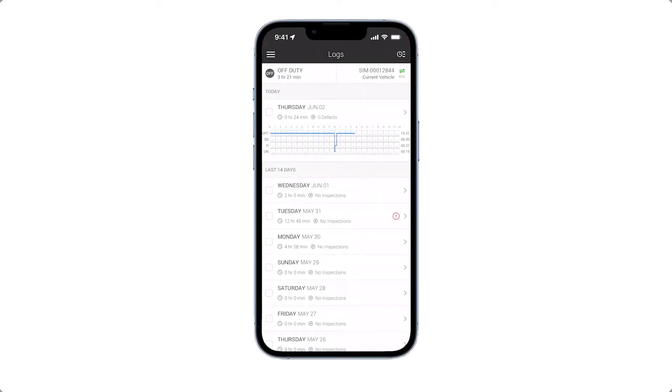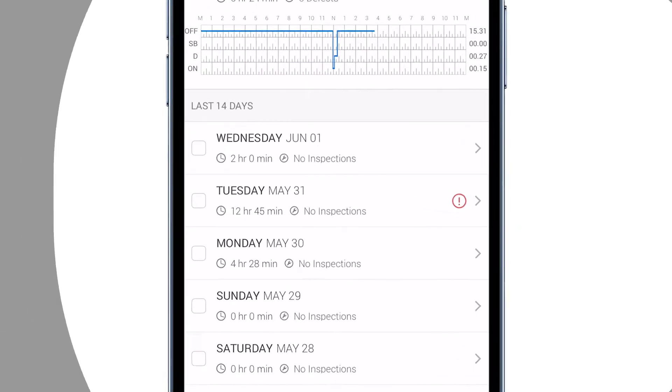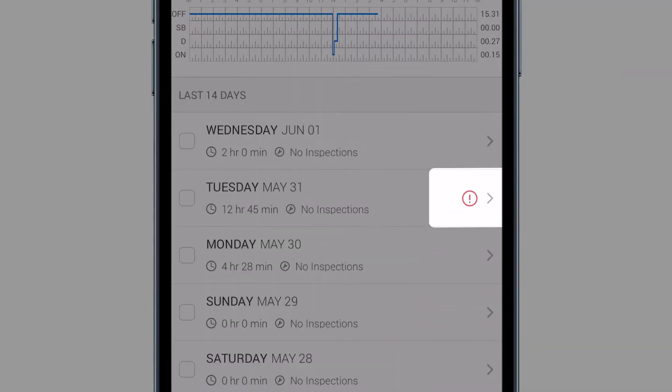Motive alerts you when you have an HOS violation. Let's find out how you can view a violation on your log on the main log screen.